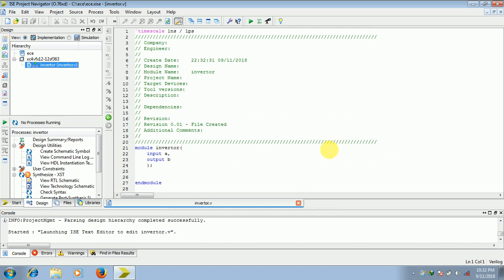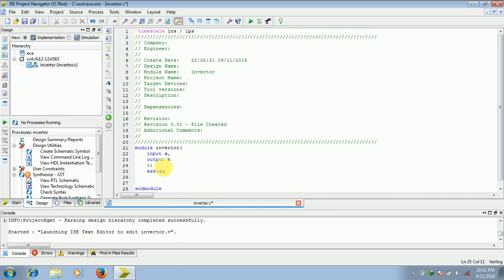Now it has written the code, now I should write the logic inside this. So the steps to write that is, type assign space, V is the output, so V space is equal to space not of A, semicolon close. So our first program is ready, save this.